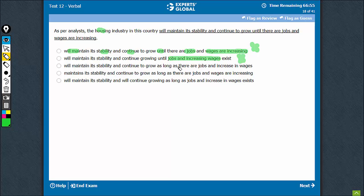Option C: as long as there are jobs, which is a noun, and increase in wages is also a noun phrase. As long as there are A and B. A and B are parallel here. This is a good choice.